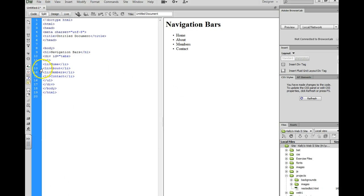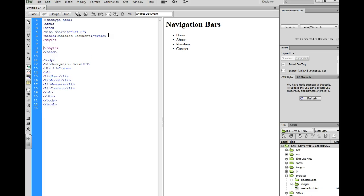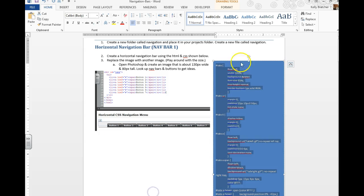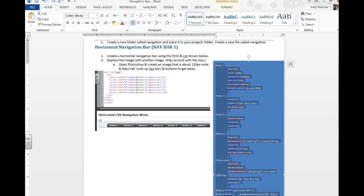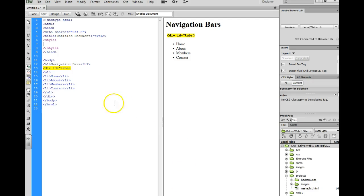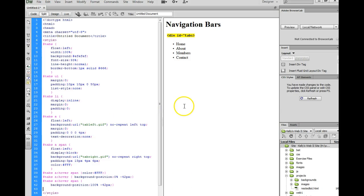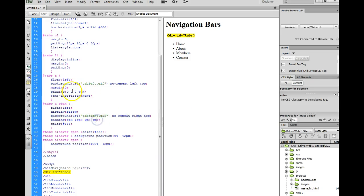And then you need to get the styles added to an internal style sheet, or you can choose to do an external style sheet if you'd like. It might be easier than having to scroll back and forth. And these styles are on your instruction sheet. All you have to do is copy, head back to your navigation assignment, and paste those styles in.